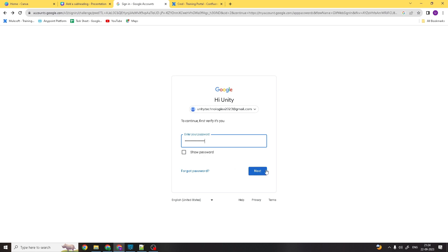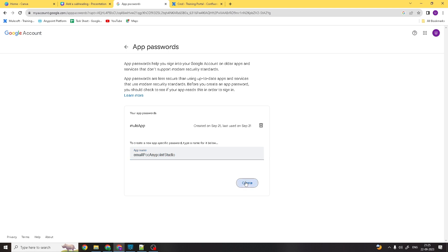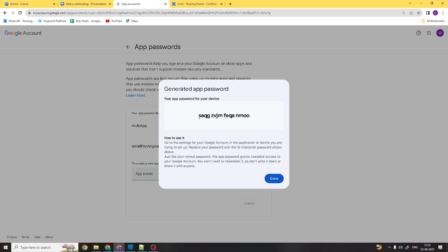I've entered my password and clicked Next. There was already one app password called 'mule app' that I created yesterday, so let me create a new one. I'll give the app name as 'email poc anypoint studio' and click Create. I got the 16-digit password — I'll copy it.